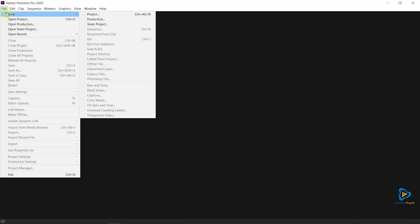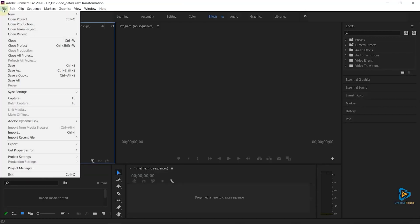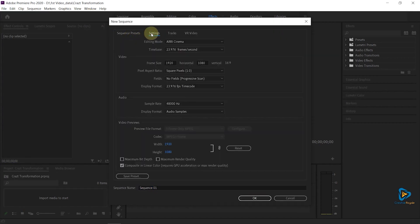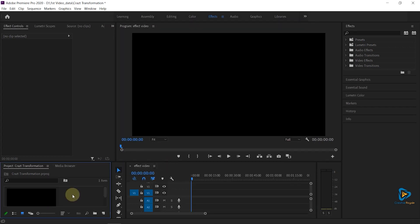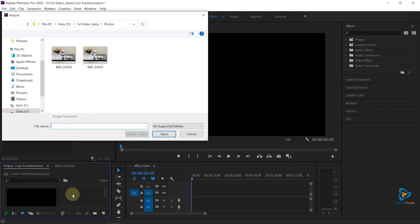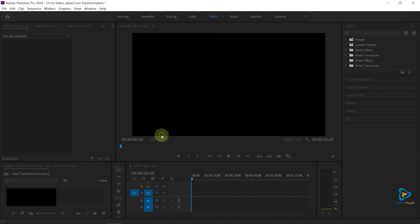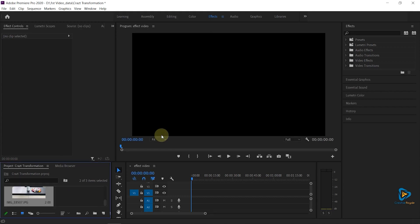Create a new project and a new sequence as per your need. Here I am taking standard 1920x1080. Now add all photos in Premiere Pro — in your case you can add your video footage also.